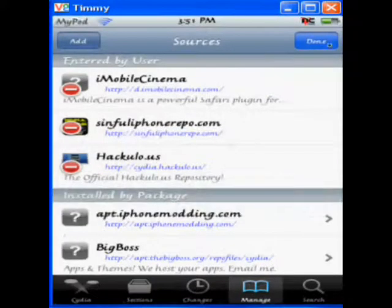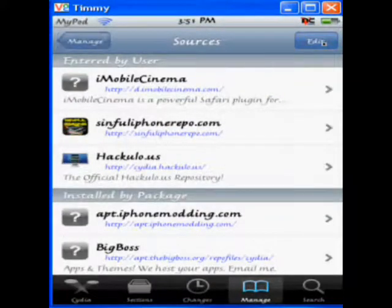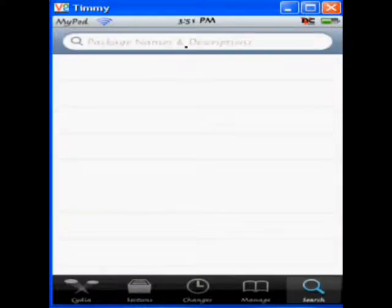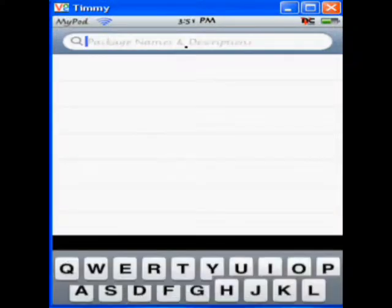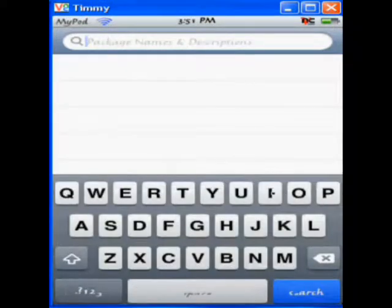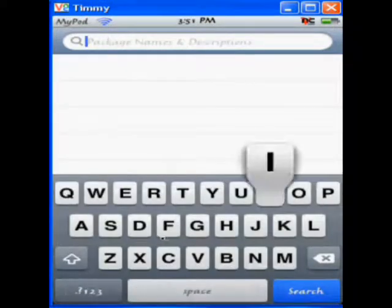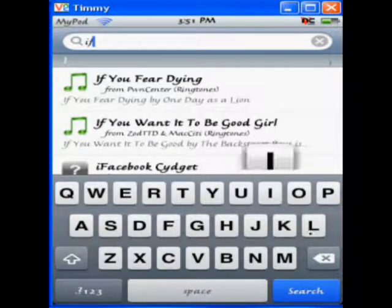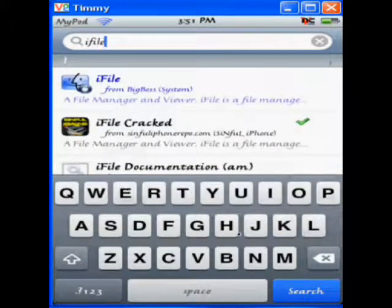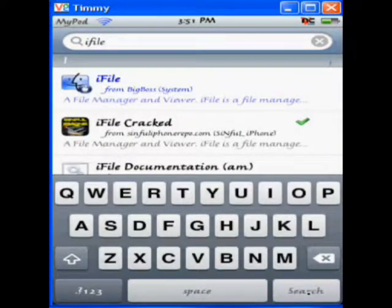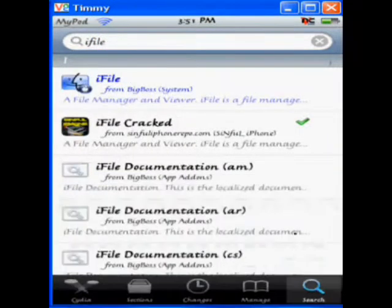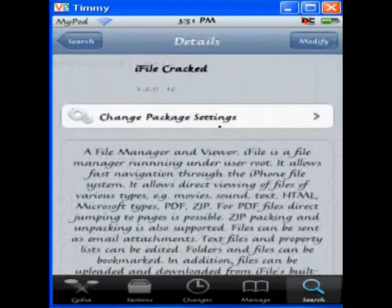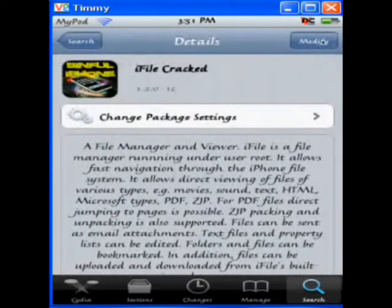And once it's added, go to your search, and you're going to want to type in i-file. And it should be called i-file correct. As you see there, you're just going to want to click on that, and you would hit install here.